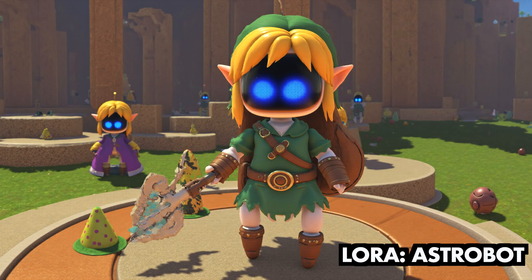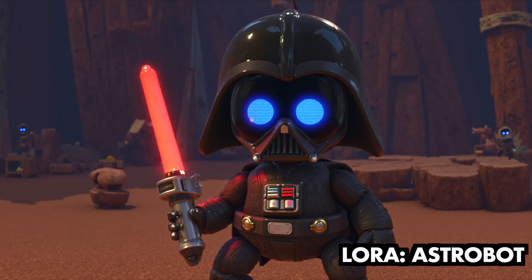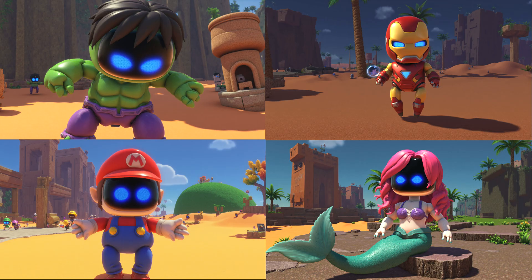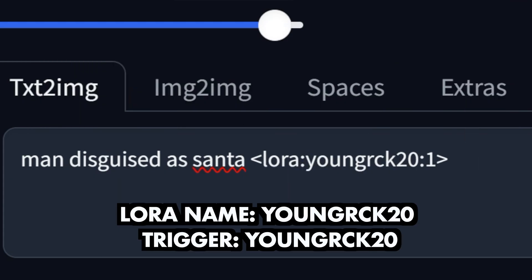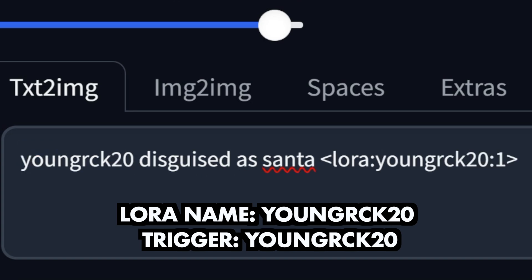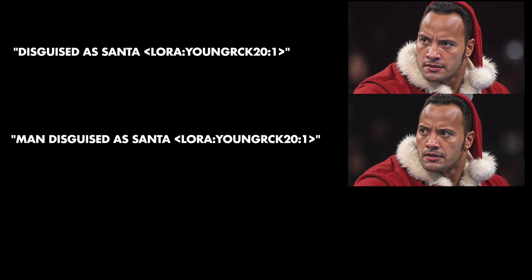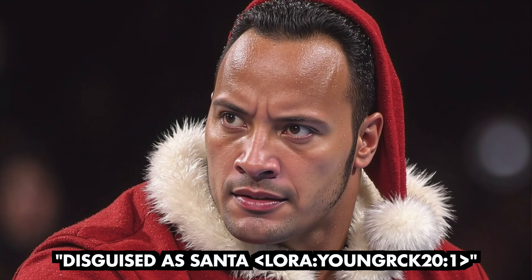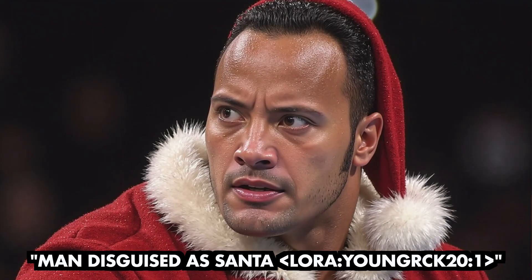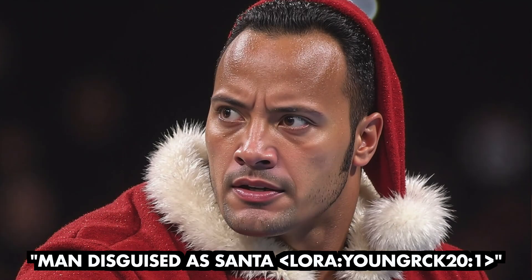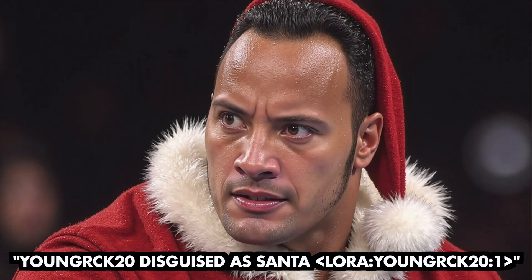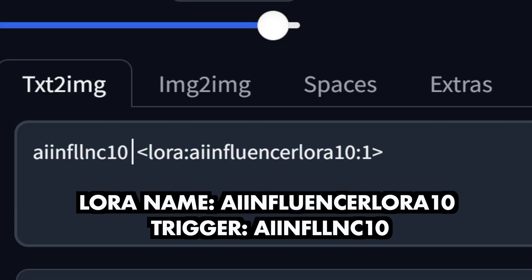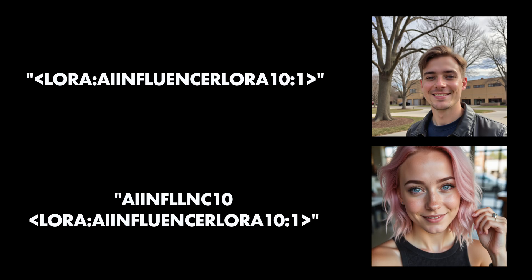All the images that you see here would not have been possible to generate with only the default model without using a LoRA. Now, in case you trained your LoRA so that the trigger is the same as the name of the LoRA, you can either leave the trigger out completely, describe the person, or use the trigger. It won't make a big difference. I think the tiny differences in the images here are only due to the slightly different wording of the prompt. In case the trigger word of your LoRA is different to its name, then you always need to use the trigger. Otherwise, the LoRA will not be used, as you can see here.